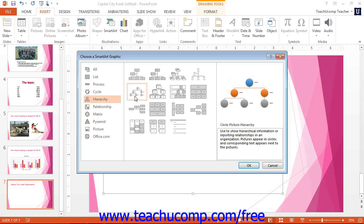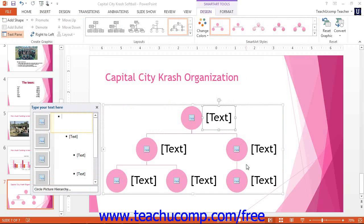When you have the SmartArt graphic to insert selected, click the OK button to insert the selected SmartArt graphic into your presentation. You can then click on the individual shapes within the SmartArt graphic and type the text to enter into the selected shape. You can also type directly into the text pane that appears along with your SmartArt graphic instead.